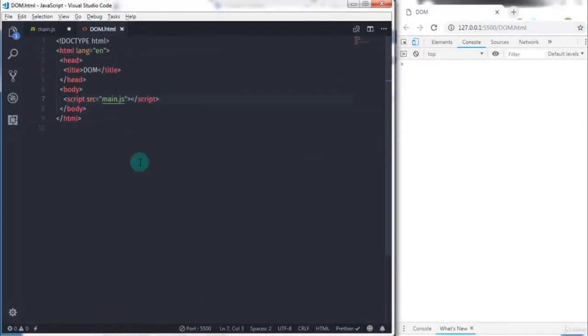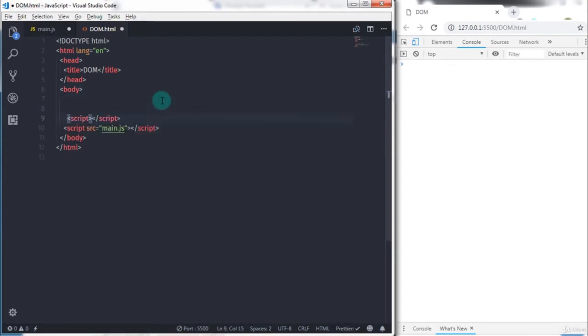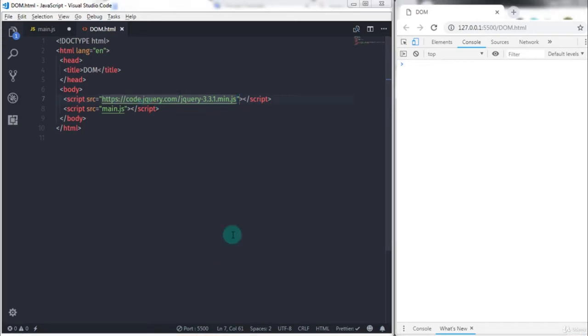Using the script tag I will just include jQuery library to my document. I will go to my dom.html file and just before the custom JavaScript file I will create a script tag here. In the source attribute I will press Ctrl+V. This will paste the address of the jQuery library.